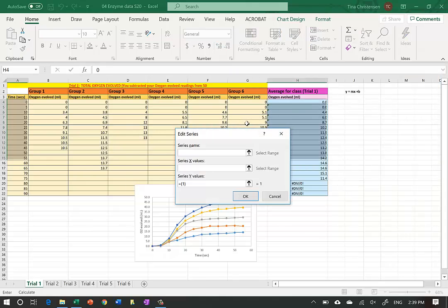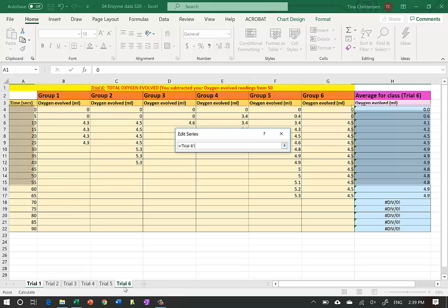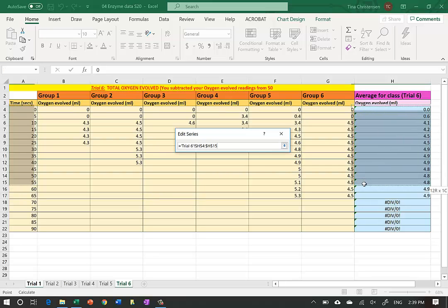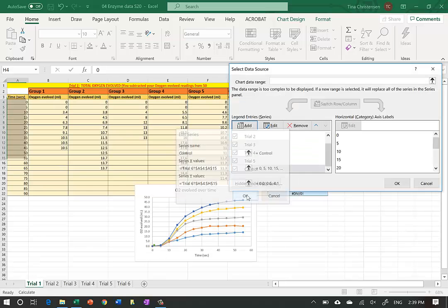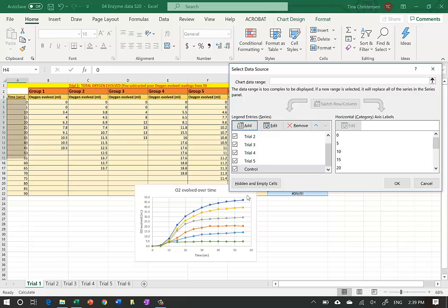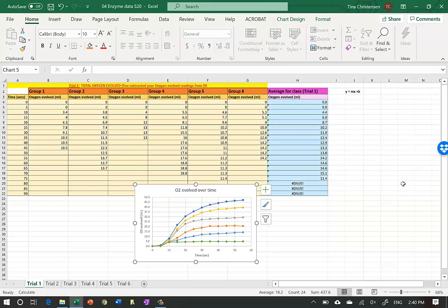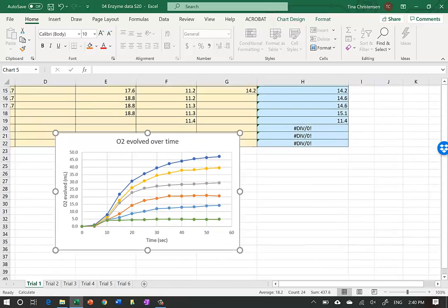The last one to add is the control. I'm going to call it 'Control' rather than Trial 6. I select the data from zero to 55 seconds, then select the last column for Trial 6 from zero to 55, and hit OK. The control ends up very low in green. Now I can zoom in to see it better.